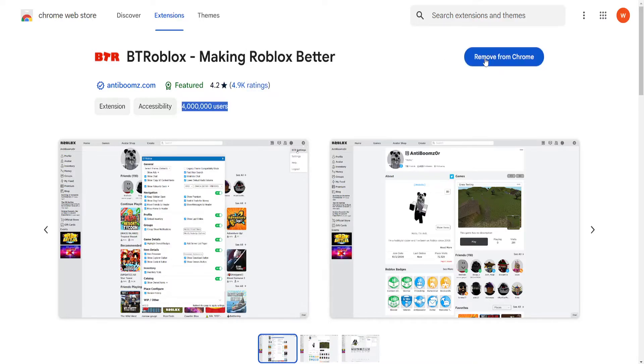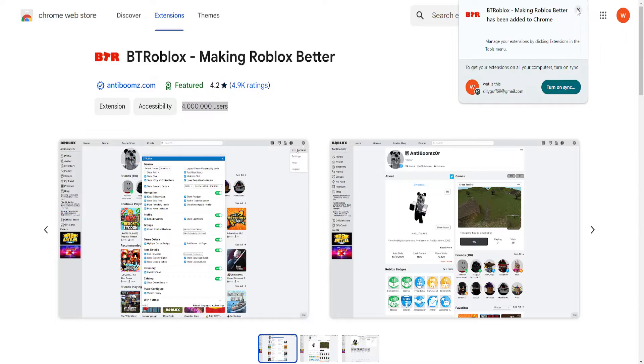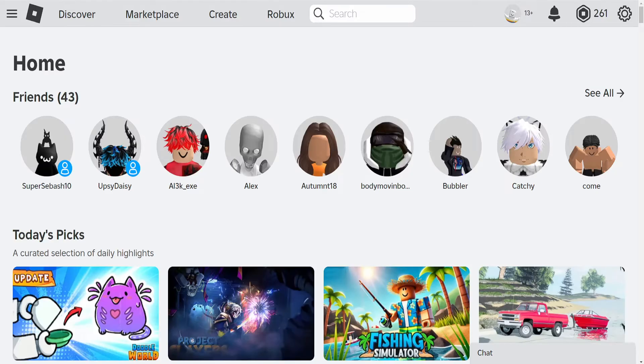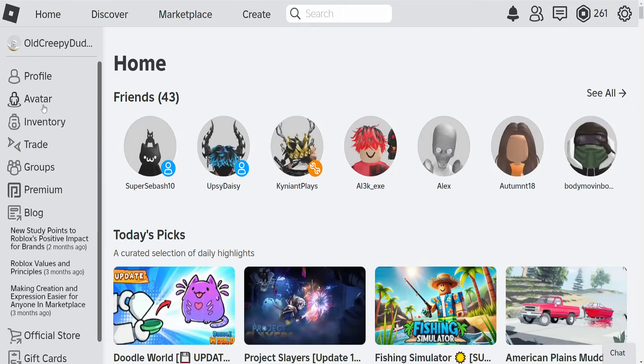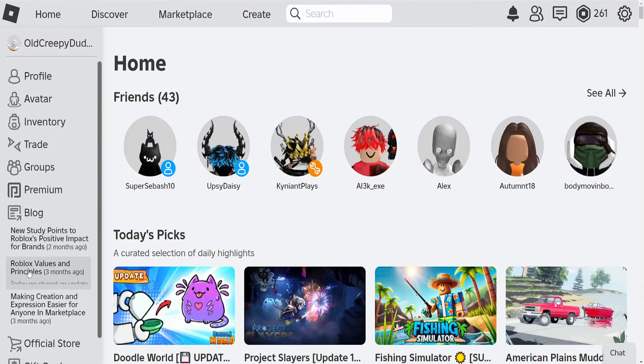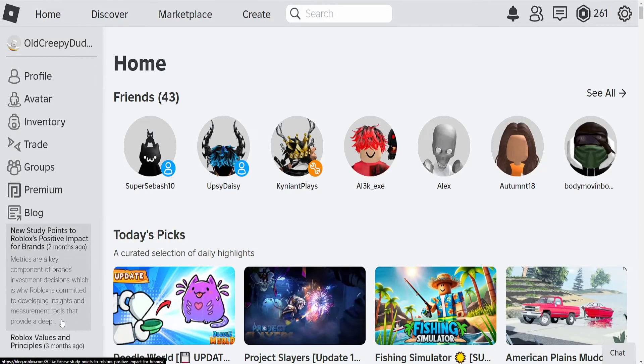Now once it has been added to our Google Chrome I'll go back here and I'll just refresh my Roblox's page. And as you can see there are some UI changes.